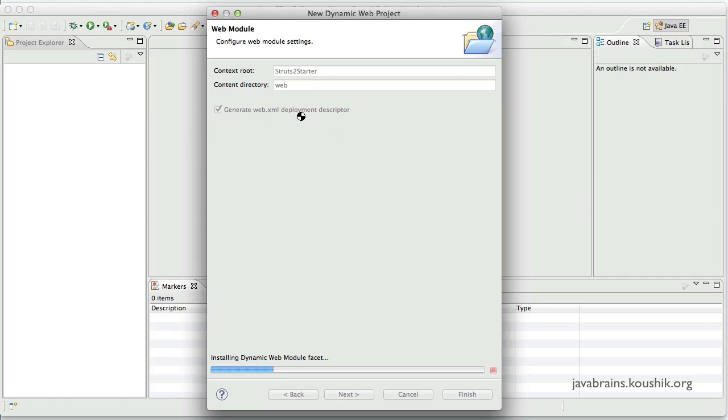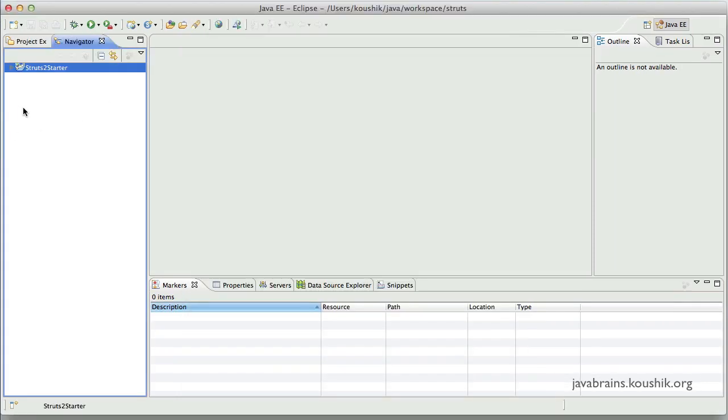Now Eclipse is going to generate this web application for me with all these options. And since we have configured a runtime, which is Tomcat, I can, once I have done the coding, I can right click on the project and say run. And then it's automatically going to take care of deploying it in Tomcat and then starting the application. Okay, so here is my new web application Struts2 starter. Let's open it up and see what it contains.